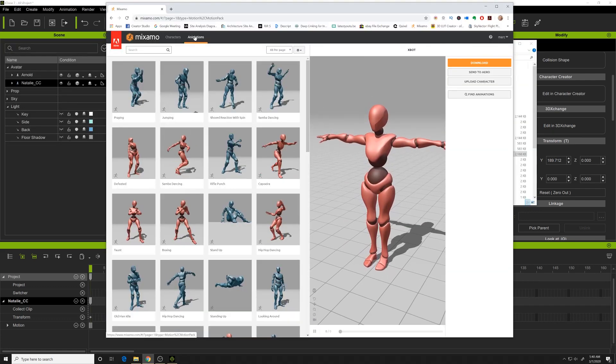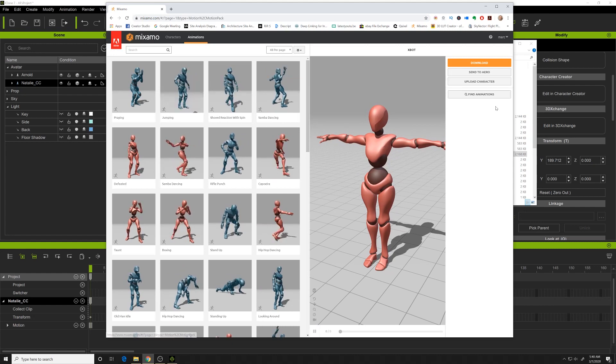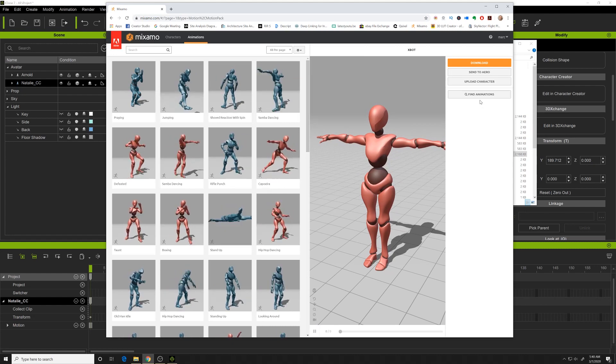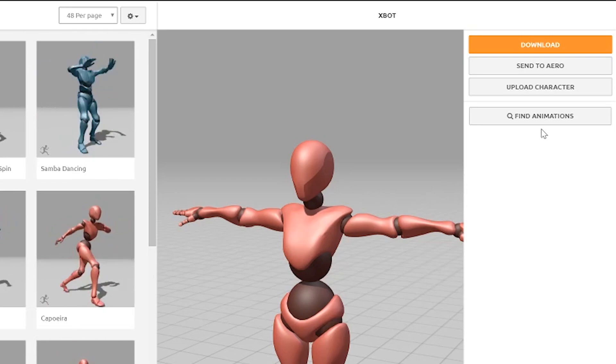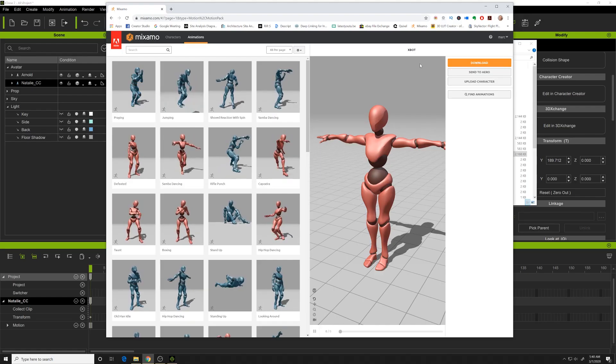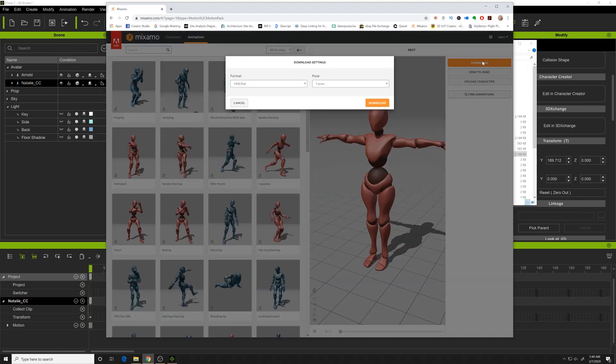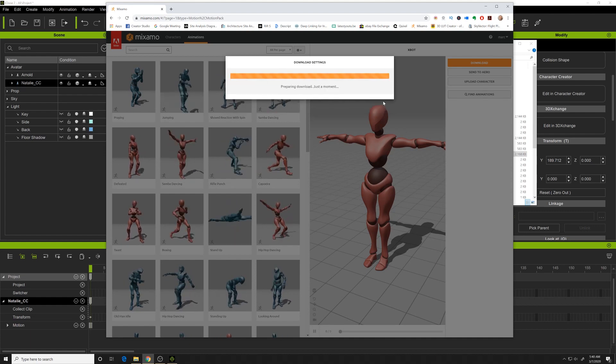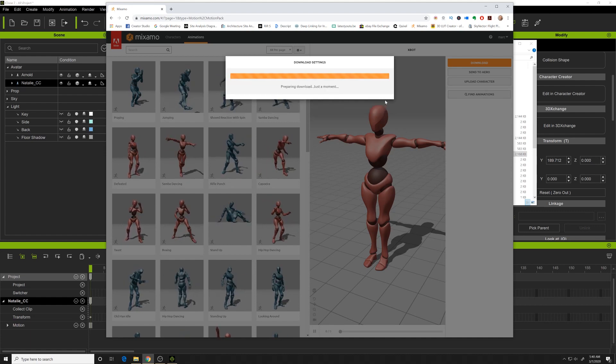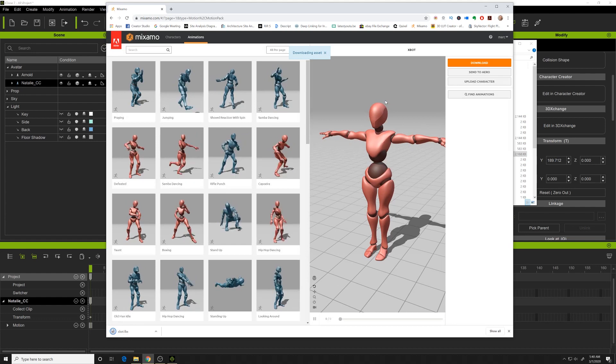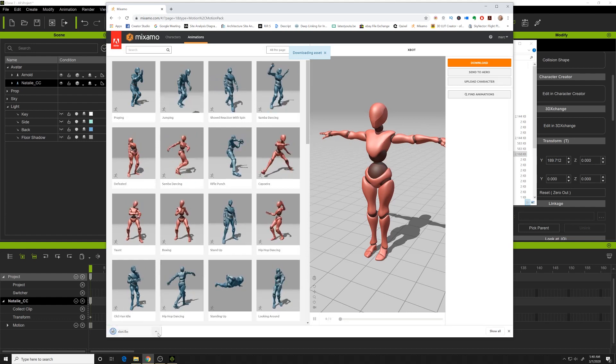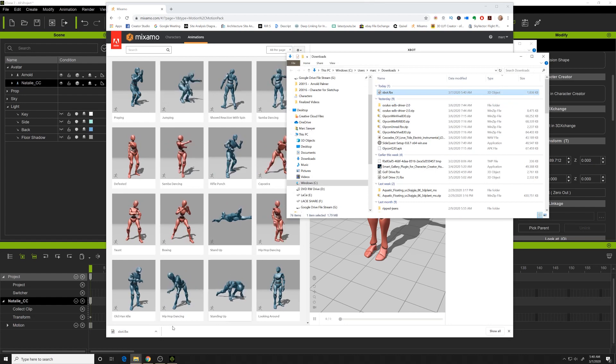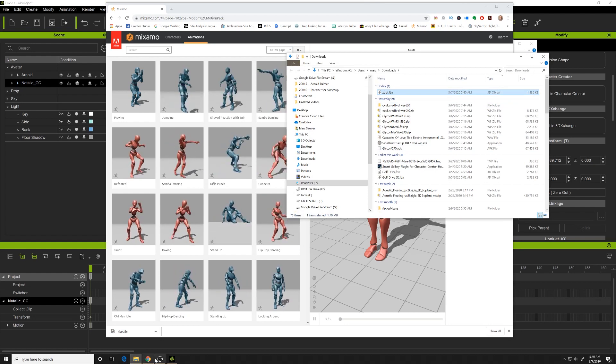I have a character in here, and I'm going to go to Mixamo and download the XBot FBX character. We'll download this character in FBX T-Pose format, and we'll take this XBot and drag it directly into 3D Exchange.